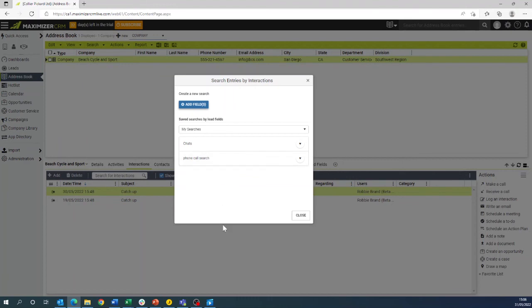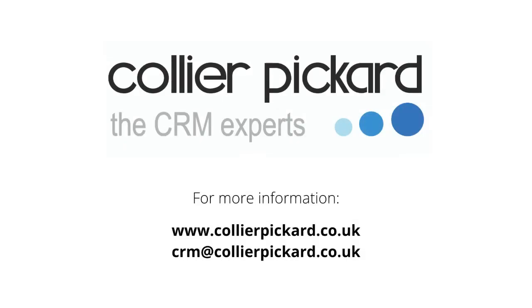Thank you for joining this video today. If you do have any other queries regarding Maximizer or CRM feel free to check our website.